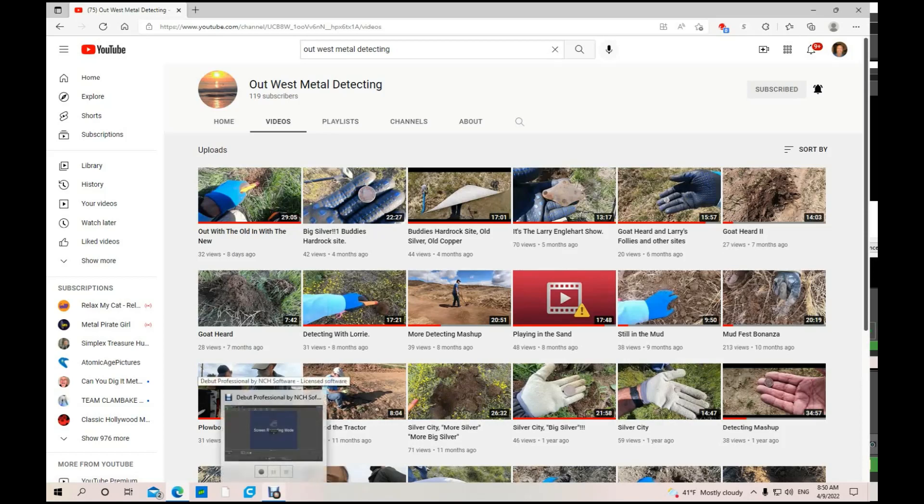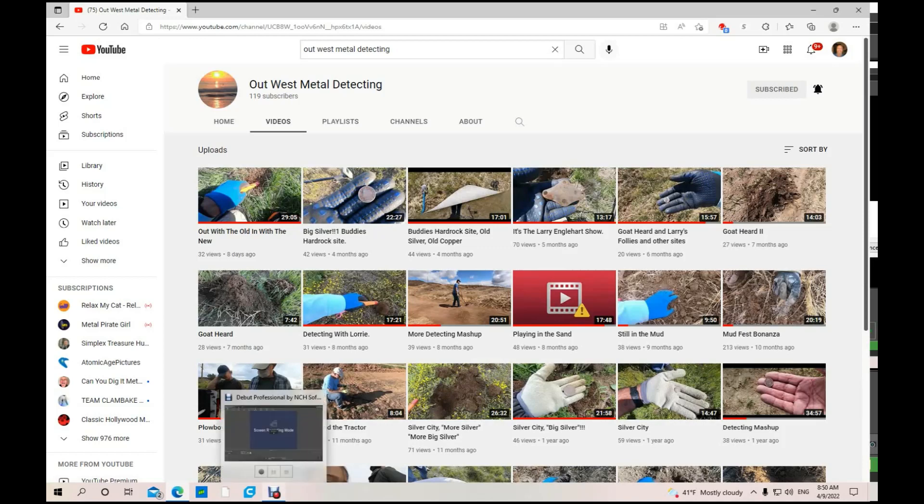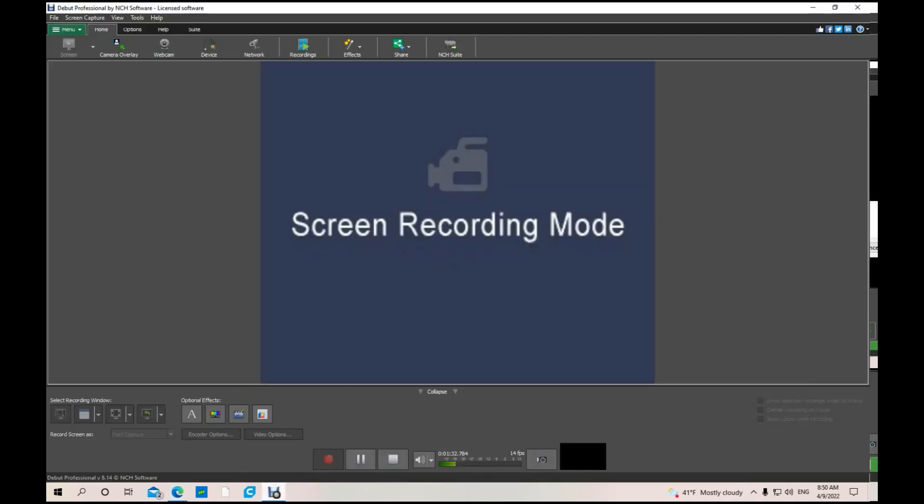You'll just love his channel, I know I do. So go check out Out West Metal Detecting. Well, that's it for today folks. Hope you enjoyed these, find some new channels to watch. Have a great weekend.